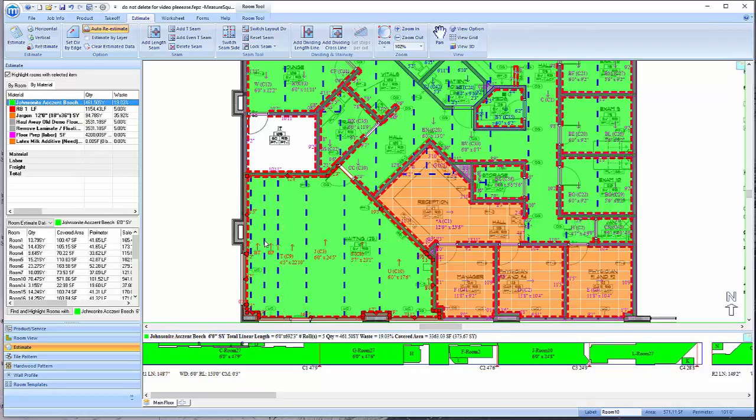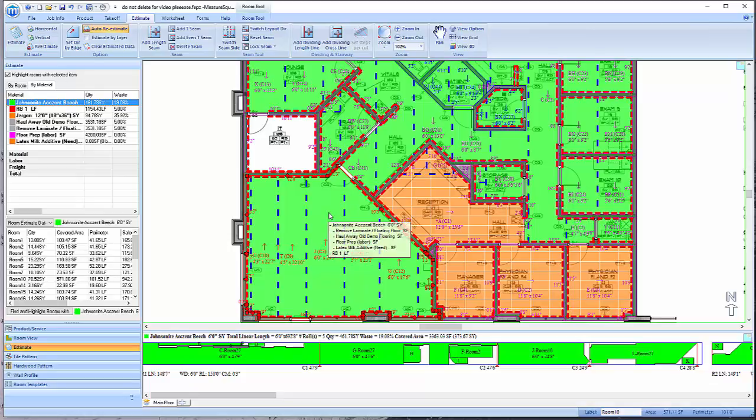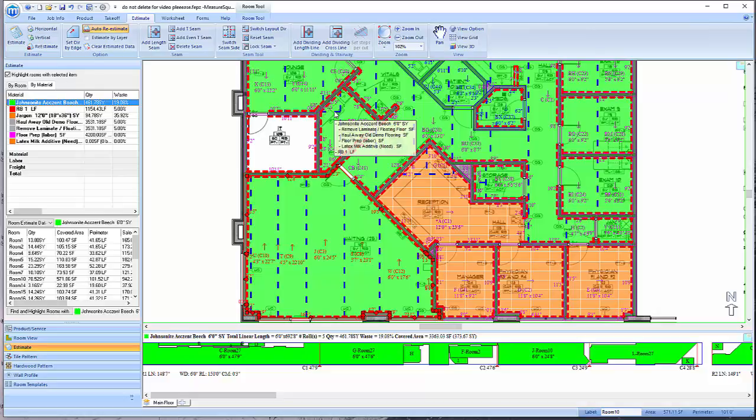To remove a seam, simply left-click, hold down the left mouse button, and drag the seam outside the room. The same rules about moving seams and deleting seams apply to RT seams as well.